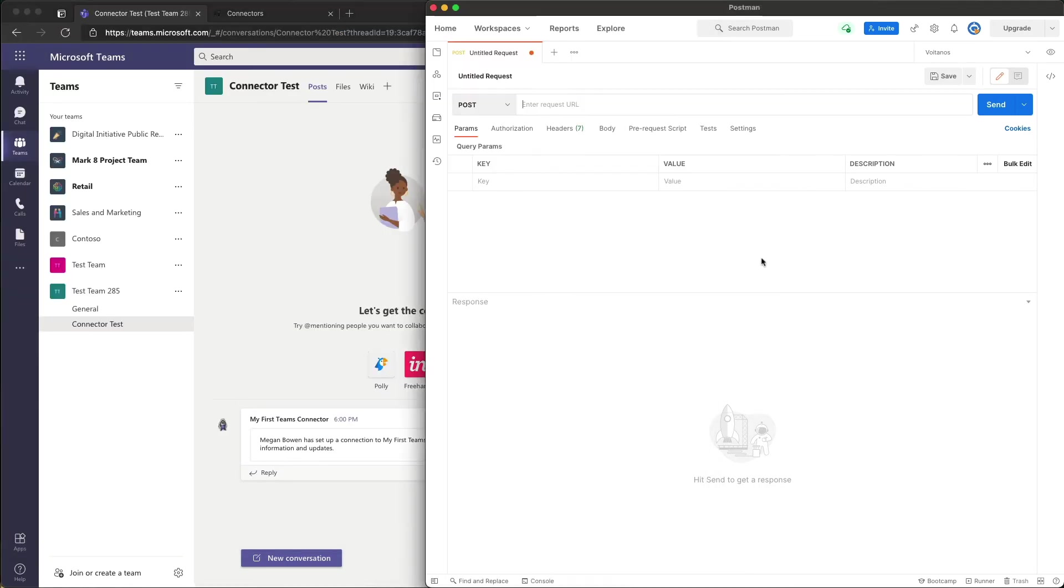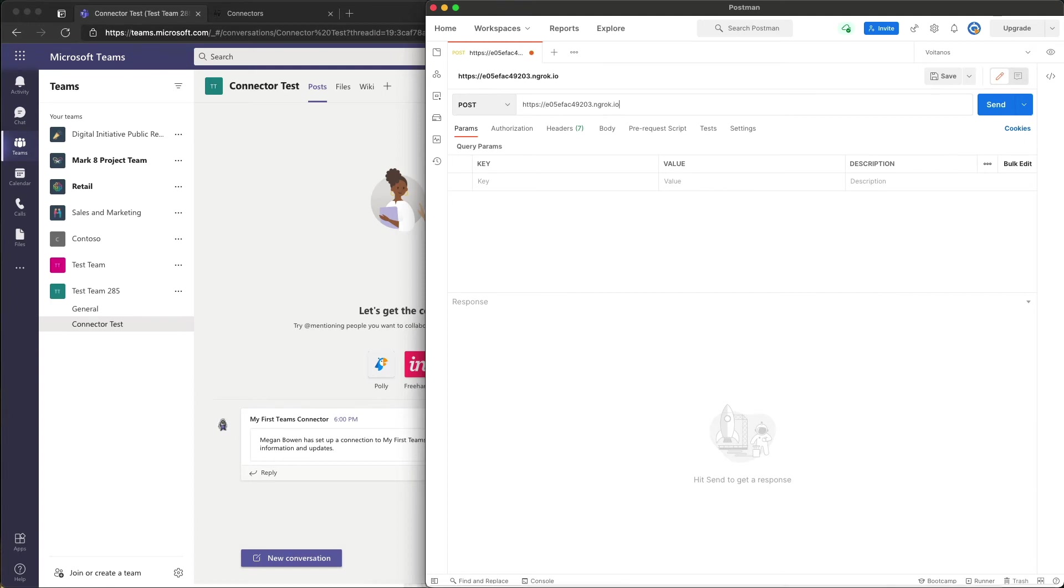Make sure we leave Teams up so we can still see it. It's at HTTPS and then that URL for me right now. Yours will be different when you spin it up. The ping endpoint is at /api/connector/ping.